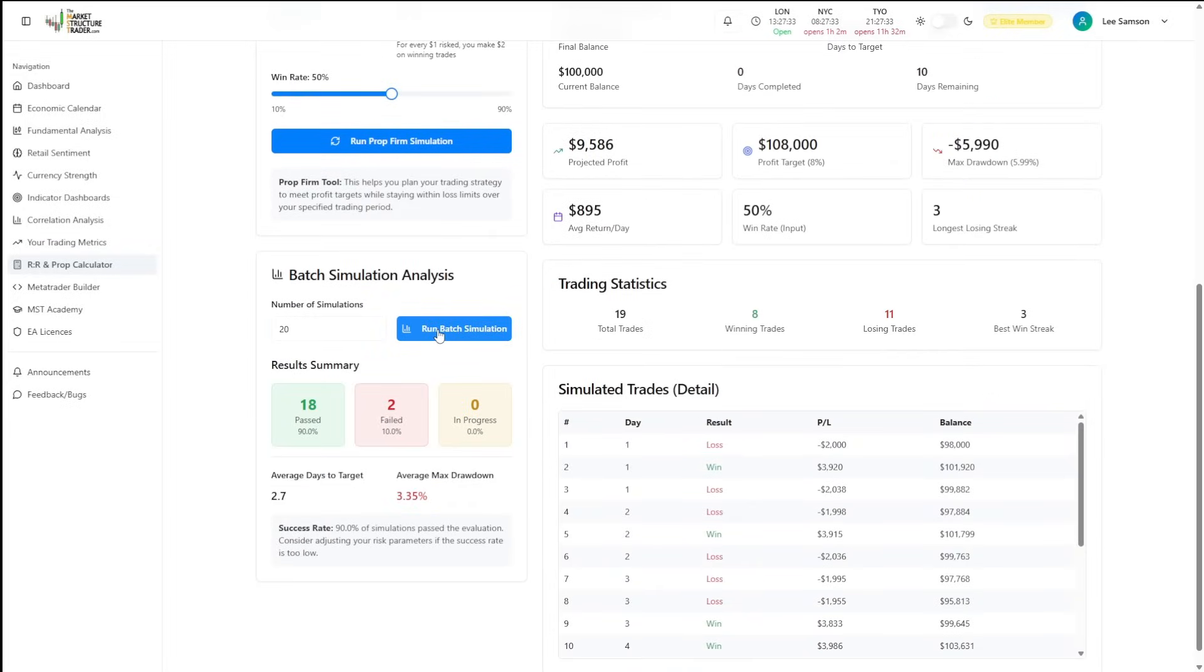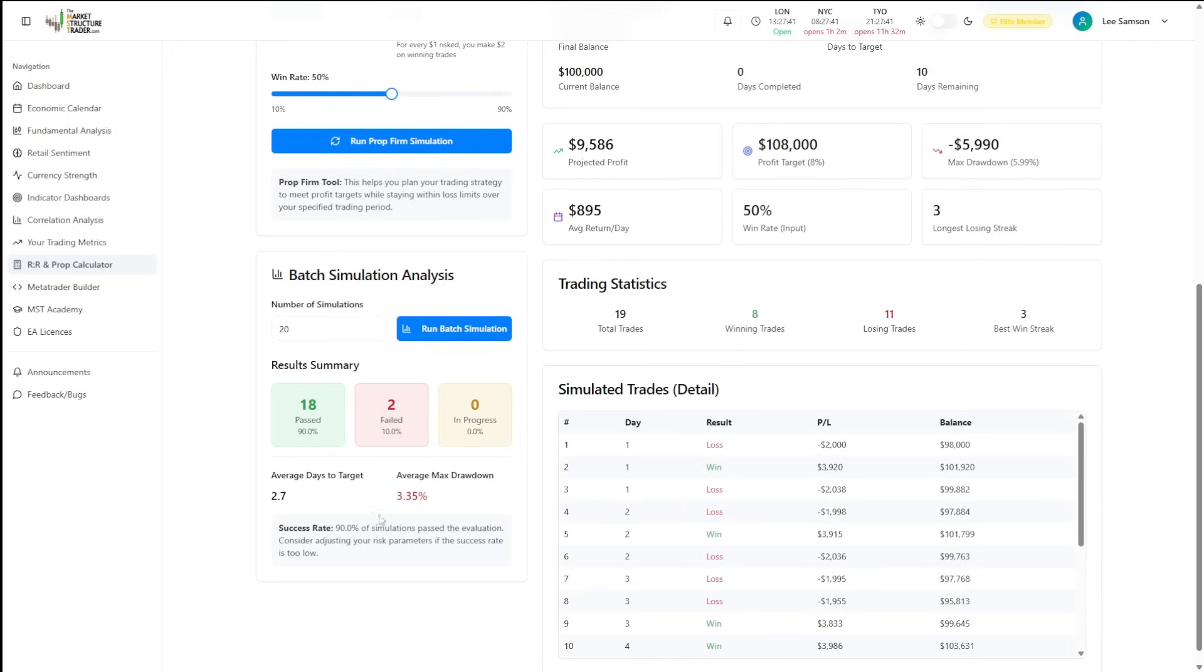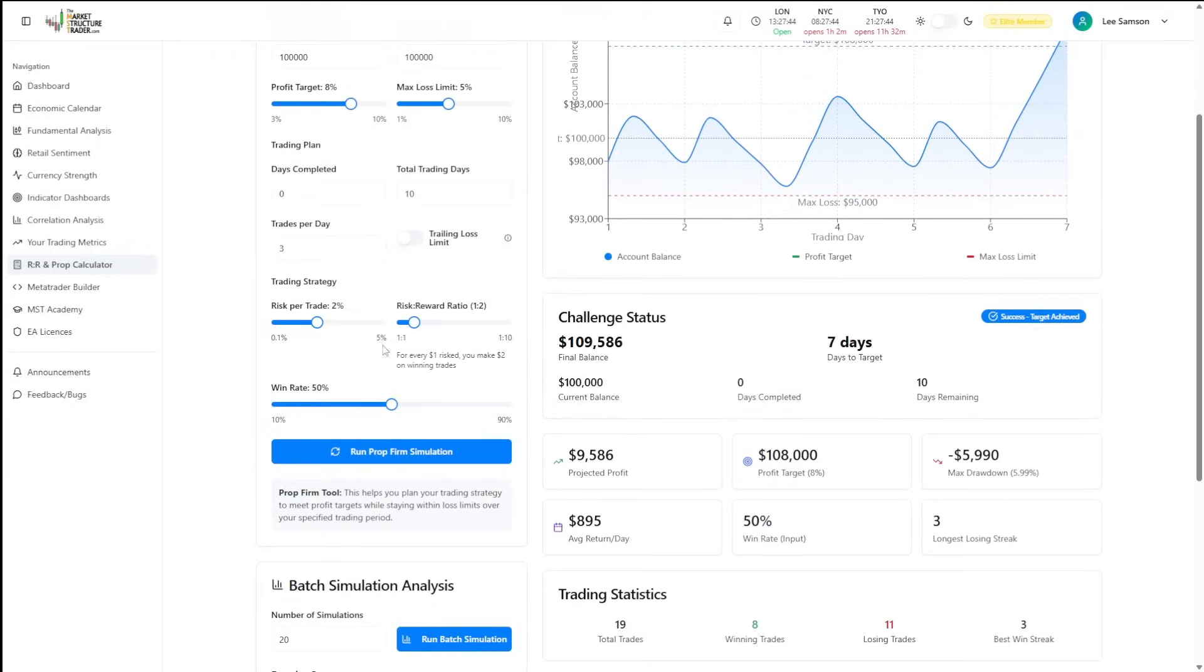we can see that because we're using more risk, there is a probability that we will start to fail. We will also take more drawdown, but we will pass the evaluations quicker.